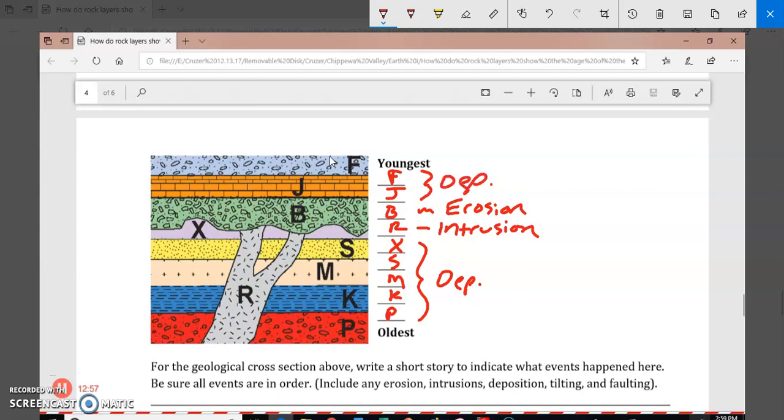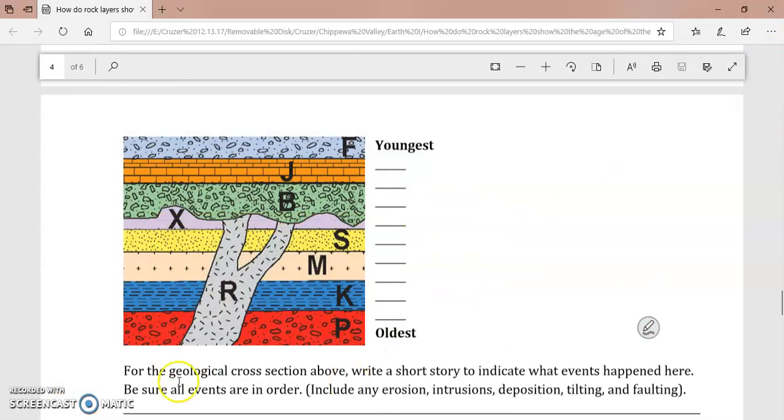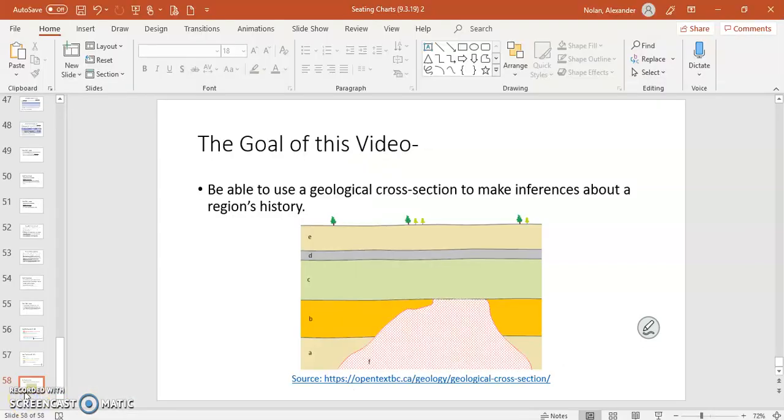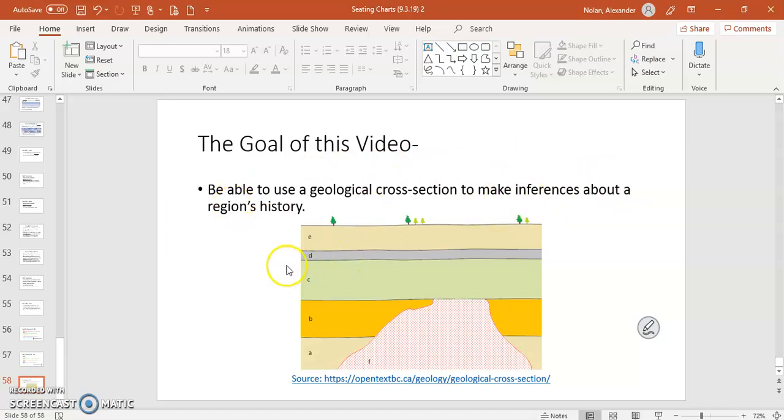So it looks like that's what's going on here. This one's not too bad because they're all horizontal. So I hope that this was a little bit helpful in helping you see how to use a geological cross section to make inferences about a region's history.